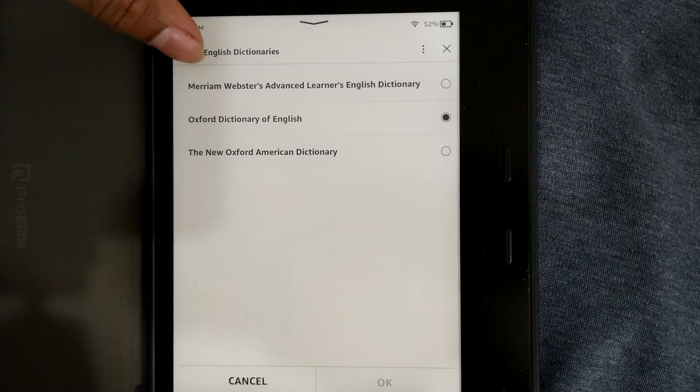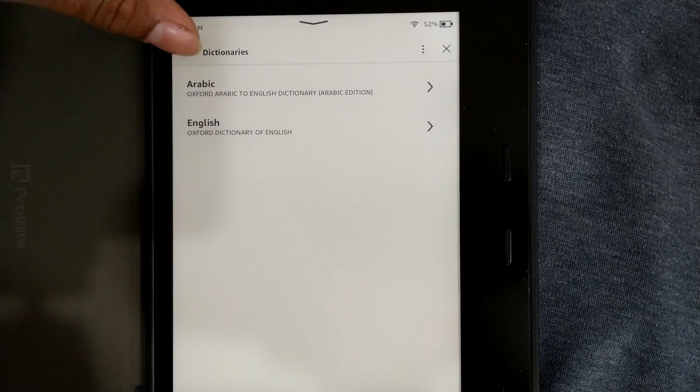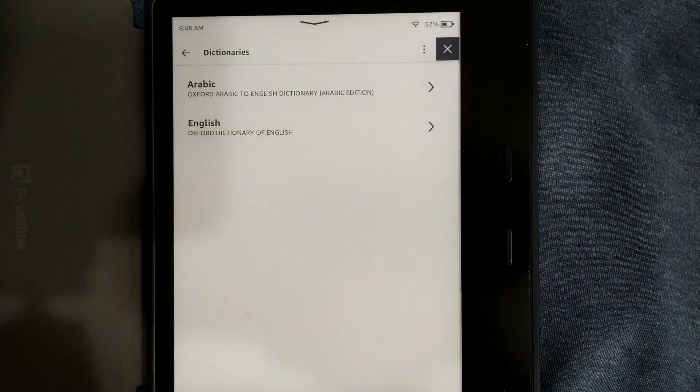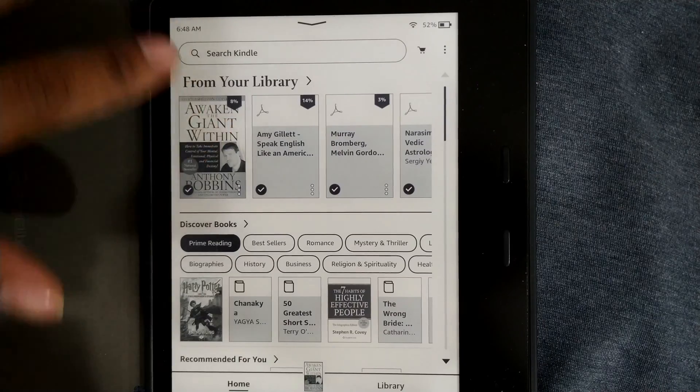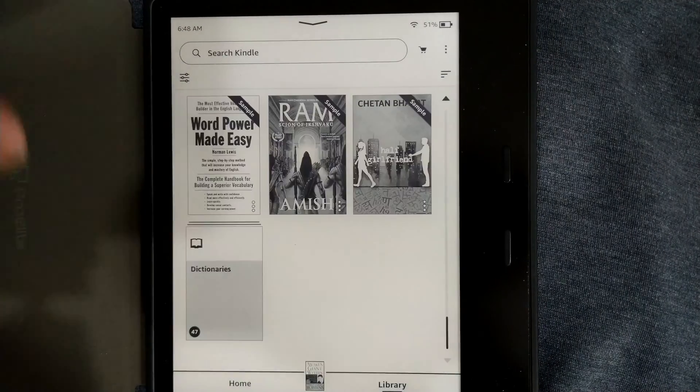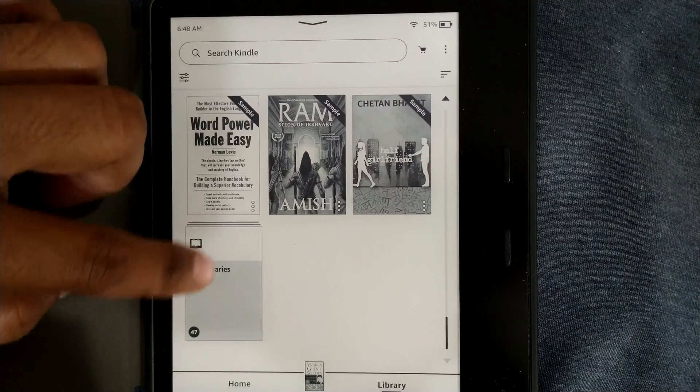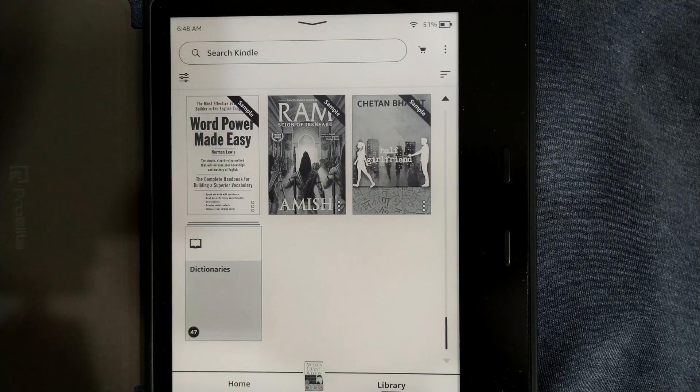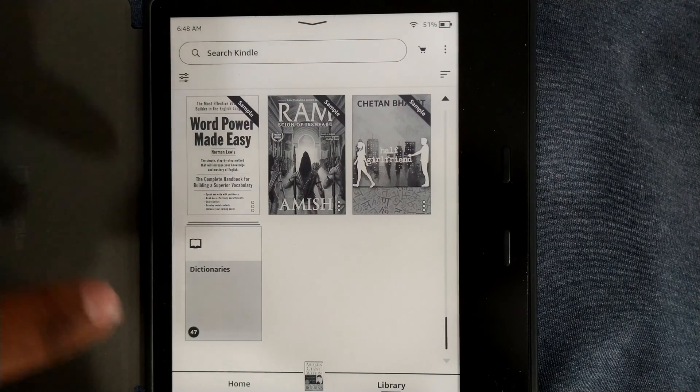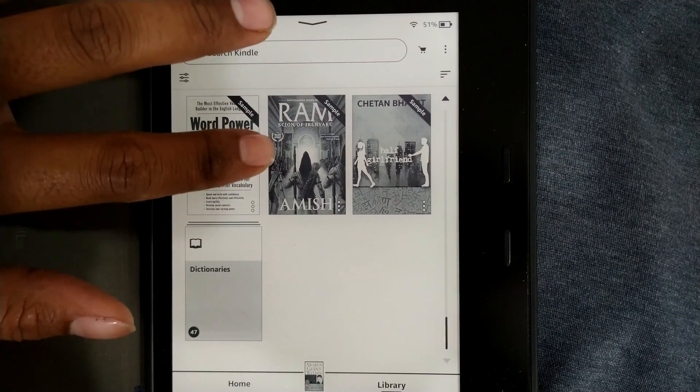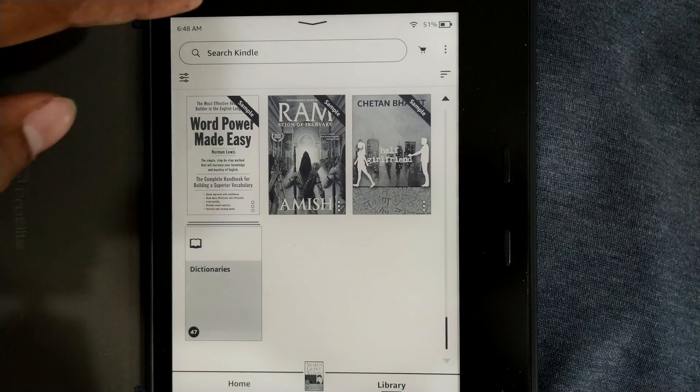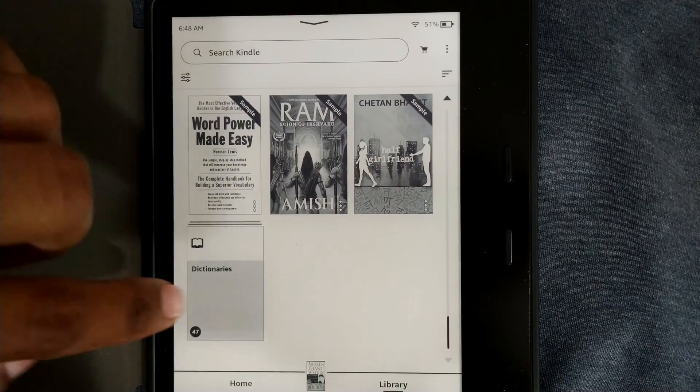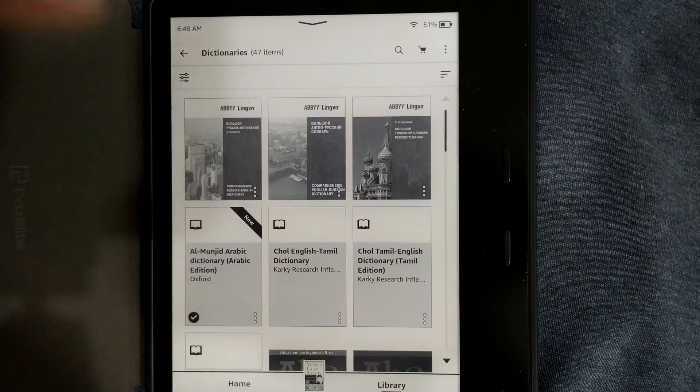Once you download dictionary, for example if I go back, I want to show you my library here. As you can see there is a dictionary folder over here. For the first time if you are using Kindle and you have not downloaded any dictionaries, it will ask to download dictionary from Kindle itself and you have to have some wifi to download those dictionaries.